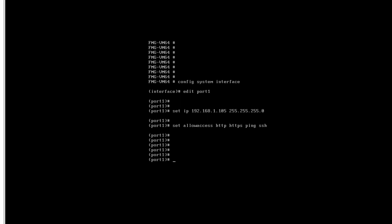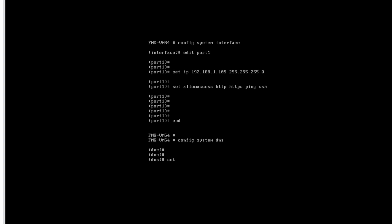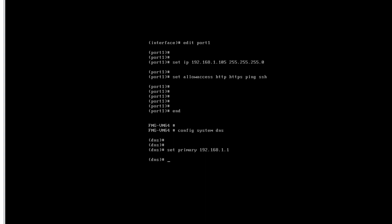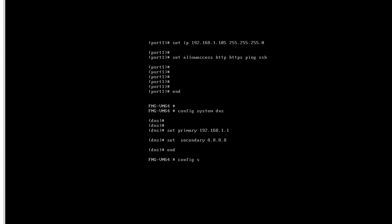We need internet connectivity to register FortiManager with FortiGate Cloud. So we have to configure the DNS IP address. Run: config system dns, then set primary 192.168.1.1 and set secondary 8.8.8.8. Now we have to provide a default gateway.